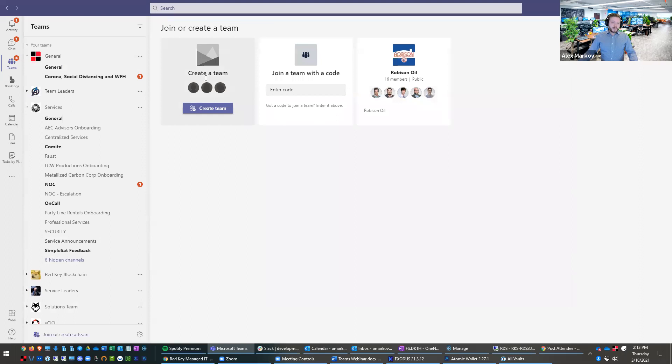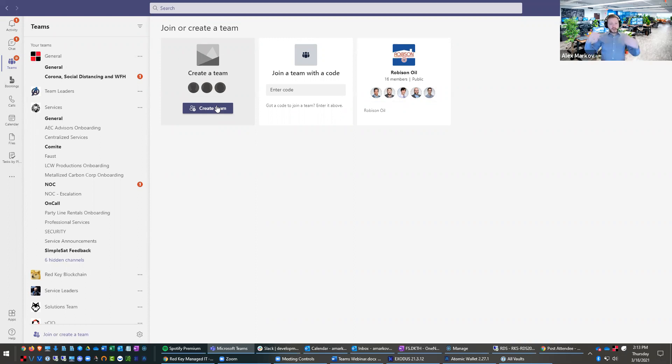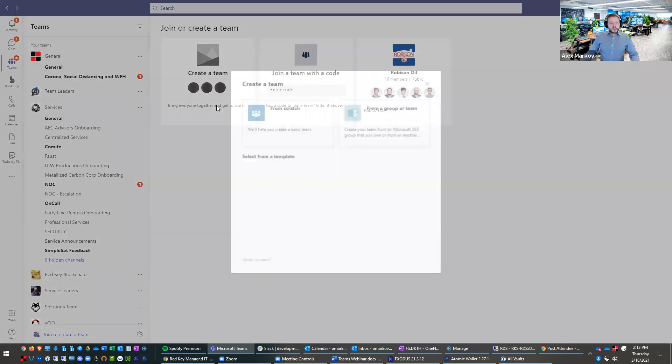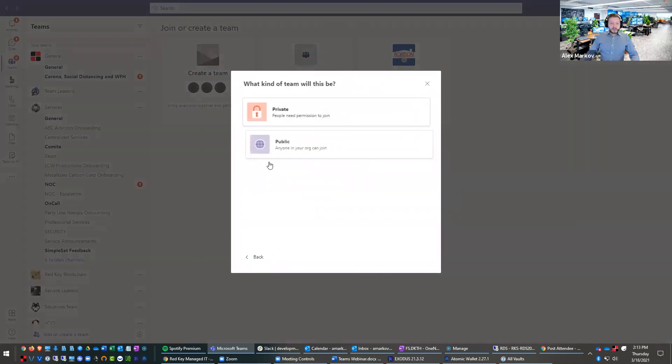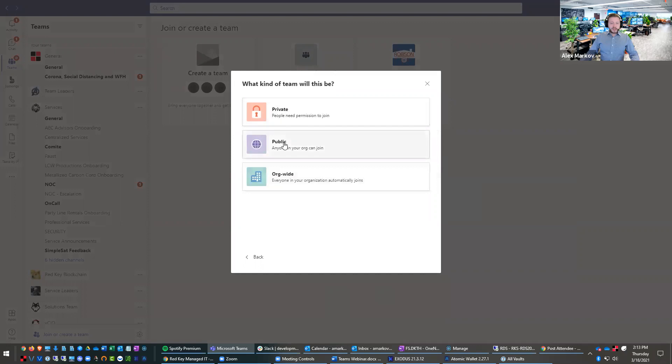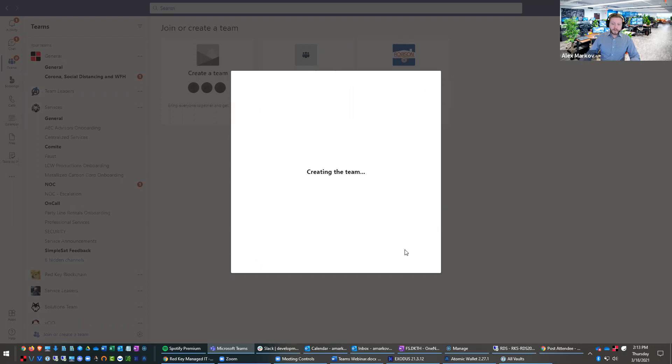So now making a team is primarily reserved for people that are admins of teams. So if you had engaged with Redkey to set up your Microsoft Teams, initially, we would help you set up a logical framework for how to use Teams. But let me go in here. Let's just make a Teams from scratch. If you are an admin today, you can do this. So let me just do a private team. Let's make this the estimating team. So you can create this.